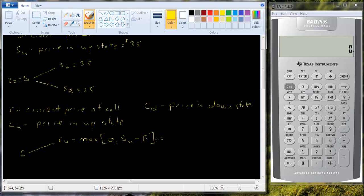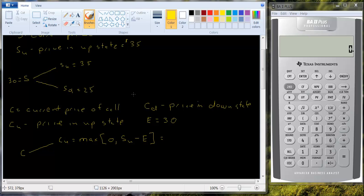So in this case, SU is 35. The exercise price we're assuming will make the exercise price equal to 30. It happens to be the current price of the stock. It doesn't have to be. It just happens to be in this example. So 35 minus 30 is 5. That's a positive number that's bigger than 0. So the value of the call in the up state is 5.